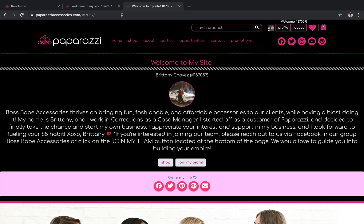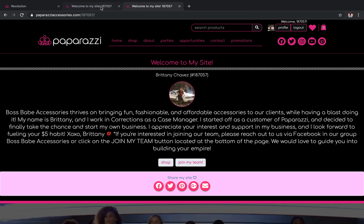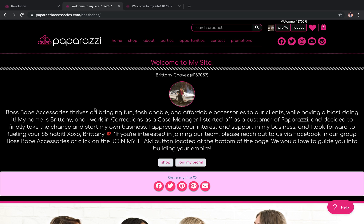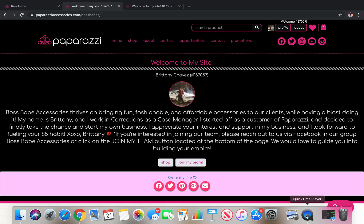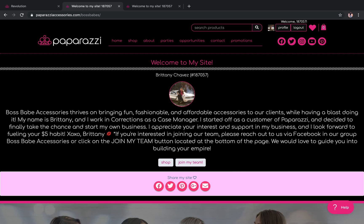Here's my 187057 link. Here's my Boss Babes link. They both go to my website. As you can see, they both work. If you guys have any questions on that, let me know — but that is how to edit your replicated site info.